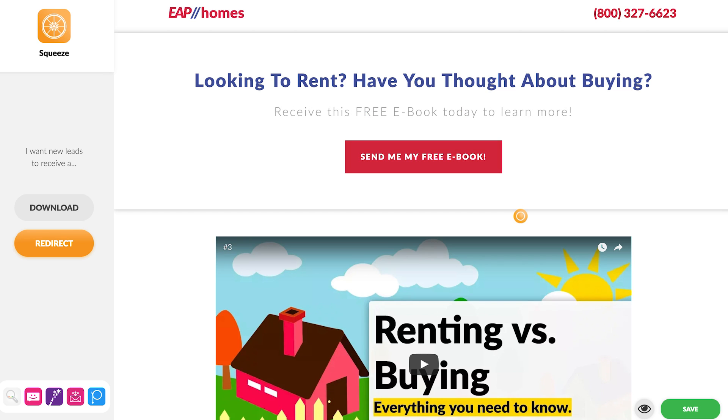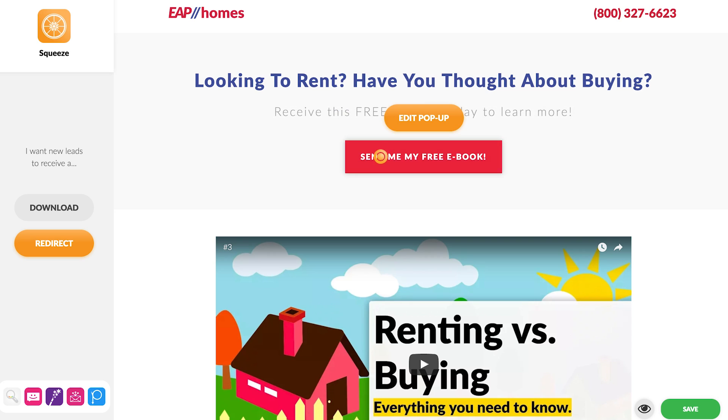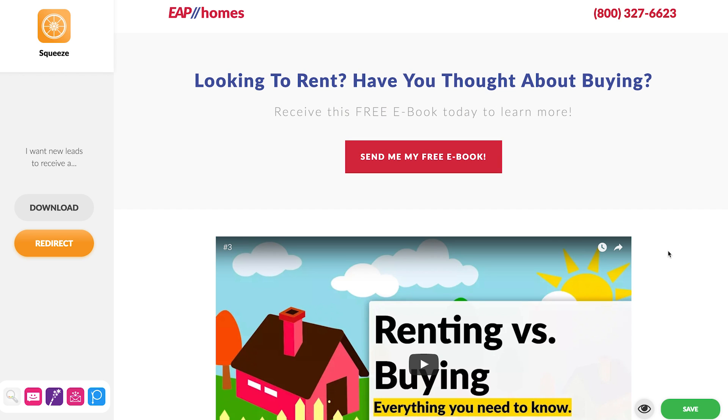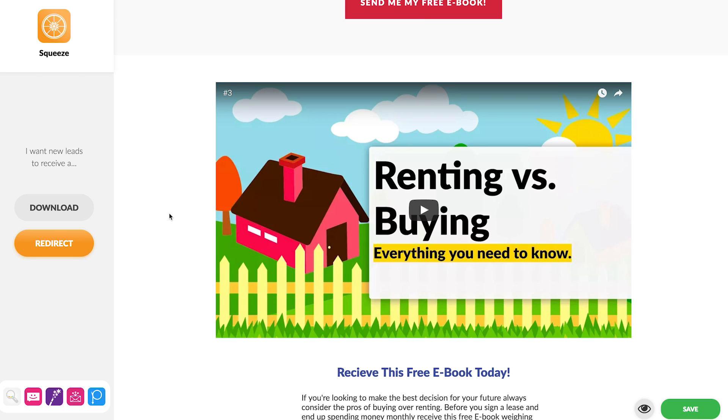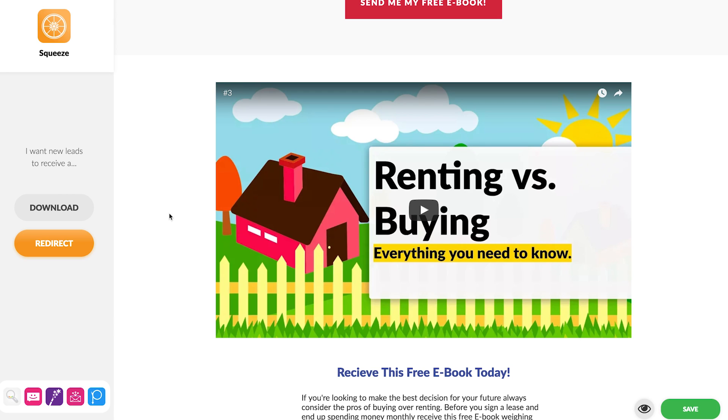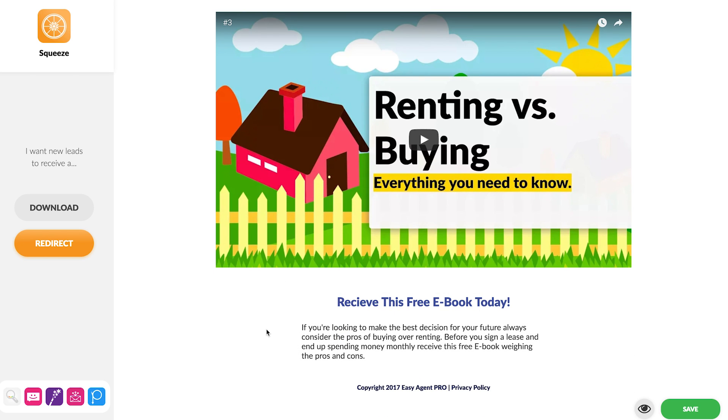So now you'll also notice I'm being very careful with my phrasing here so I said receive this free ebook and send me my free ebook because I want to incentivize people to give me the correct email addresses and to help do that I'm basically letting them know I'm going to be sending you this information so if you don't give me the correct email address you're not going to get it. So this is going to help incentivize correct contact information being filled out in those forms and then we would redirect people who opt in from this page to a thank you page and then from there if you want to give them the ability to download it directly because you've already got the information that's totally fine and then you could also be sending them the email with the ebook too so you've got two different routes covered but that's my opt-in button and down below you can see I've got the YouTube video so I did go with a video route. I want to be using a video in my Facebook ad and I want to have that same video on my landing page itself which creates a significant amount of consistency in the messaging between our landing page and our Facebook ad and then down below the video I've got receive this free ebook today if you're looking to make the best decision of your future always consider the pros of buying over renting before you sign a lease and end up spending money monthly receive this free ebook weighing the pros and cons.